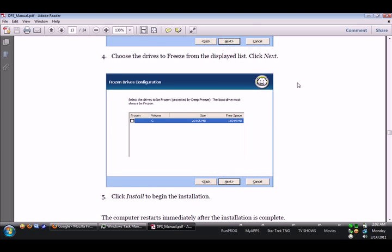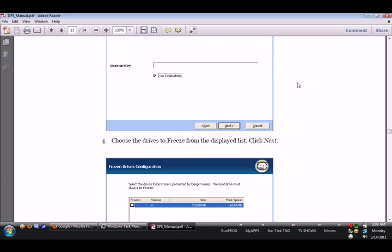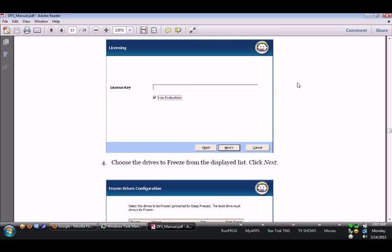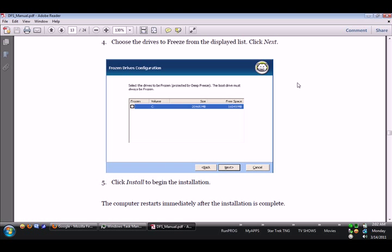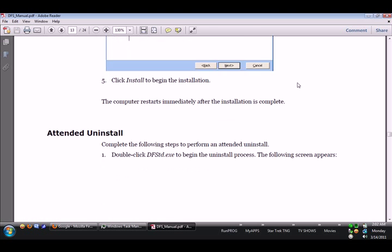Choose the drives to freeze, which is this one right here, C drive. Click Install to begin the installation. The computer restarts immediately after the installation is complete.